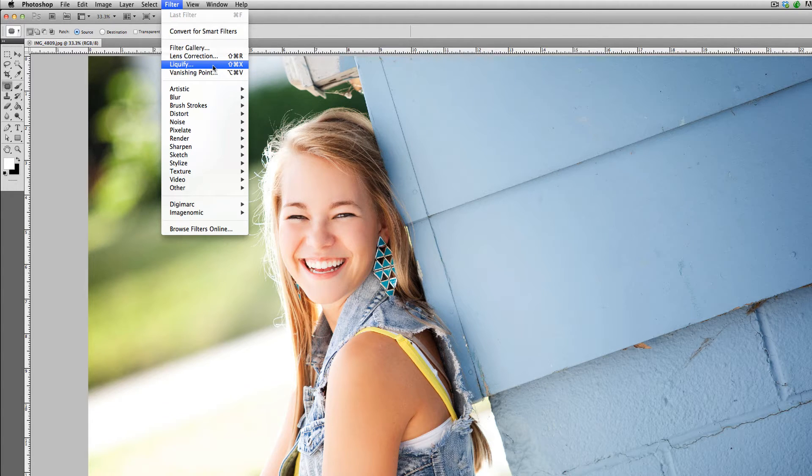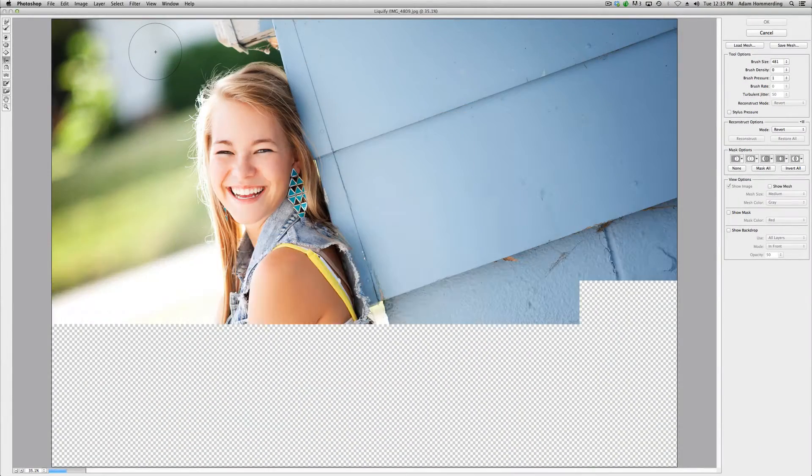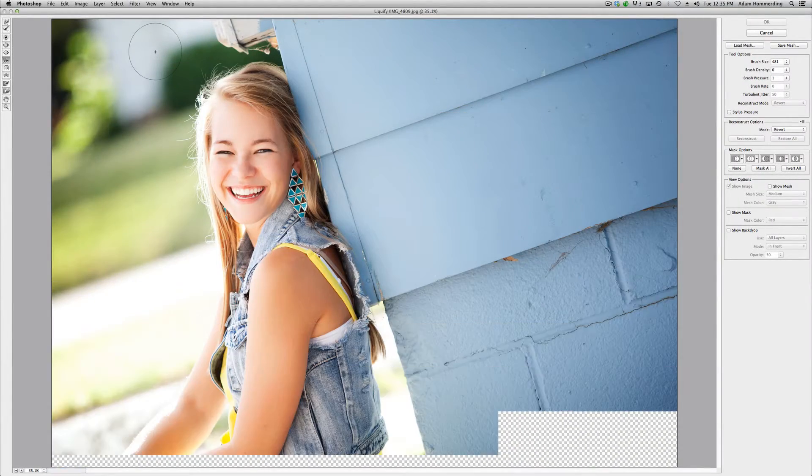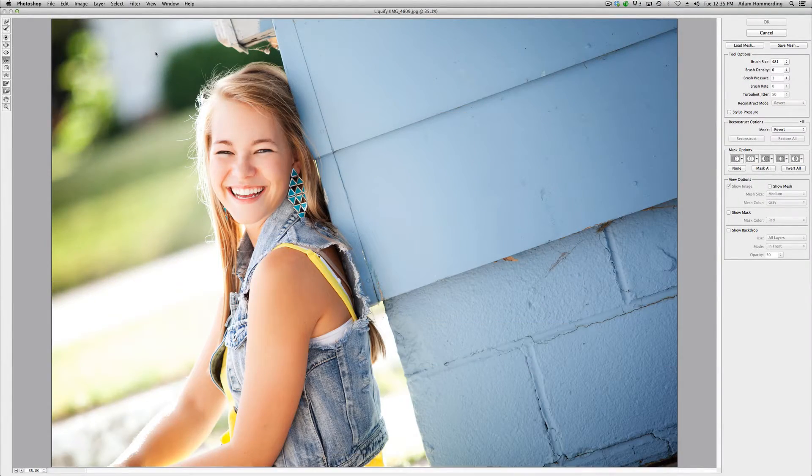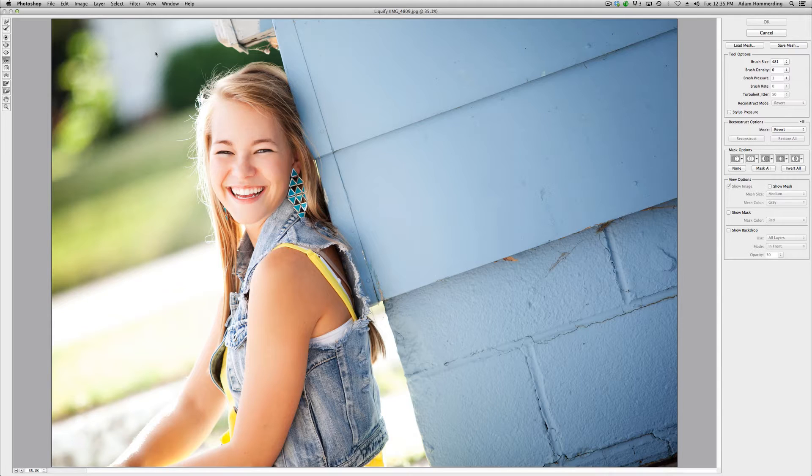Note of caution when using the liquify tool—it's kind of a beast of a tool. It takes a little bit of computer power to use it. So if you have a lot of images opened in Photoshop, make sure you're closing all of them except the one you're working on. If you have a lot of programs running on your computer while you're working with this, close them down and then start working in liquify, and you'll find that it works a lot easier and it's a lot quicker for you.